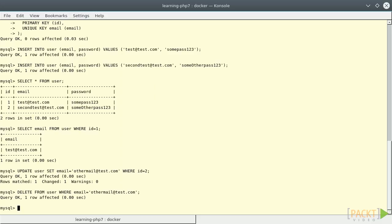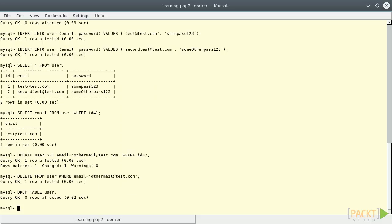Now, just to clean up our database, we can remove the table and all its data with DROP TABLE USER.